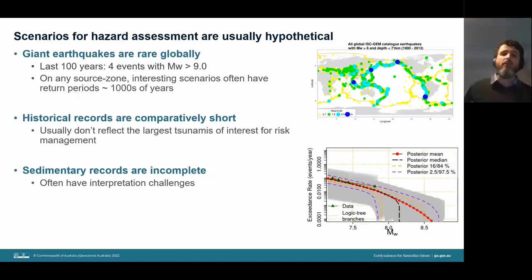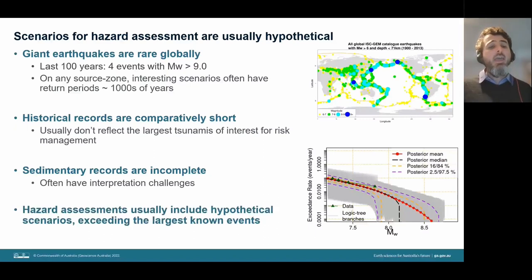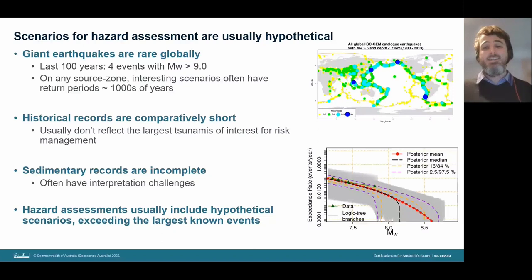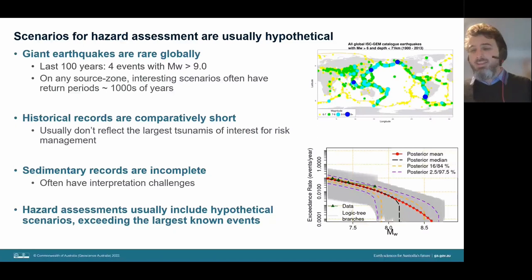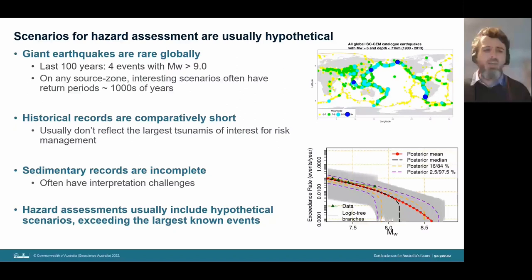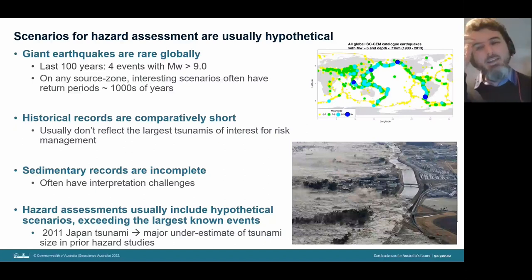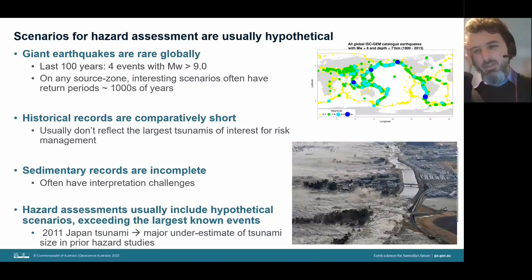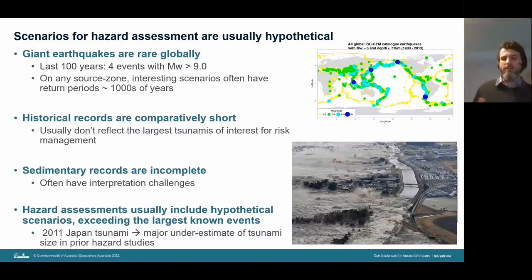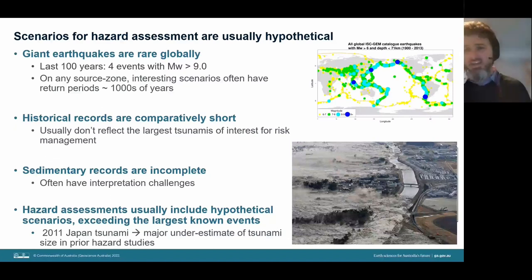Because of this uncertainty, hazard assessments now routinely include hypothetical scenarios exceeding the largest known events. This became even more common after the 2011 Japan tsunami, where prior hazard assessments famously underestimated the magnitude and didn't fully integrate available sedimentary data — a significant underestimation.